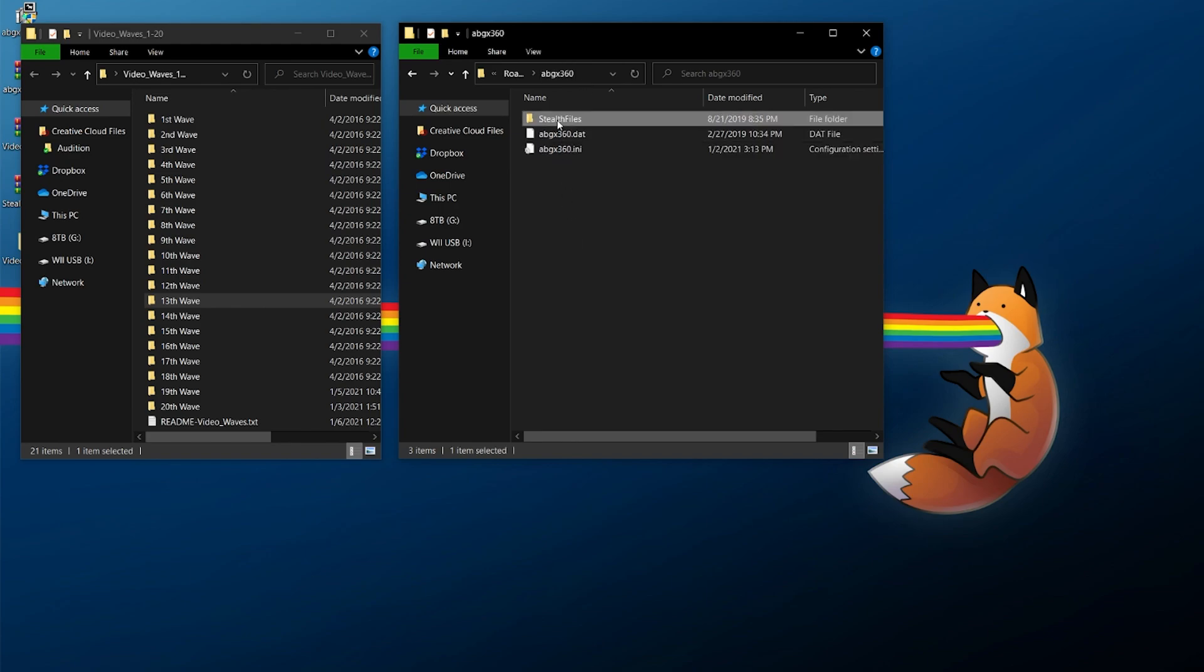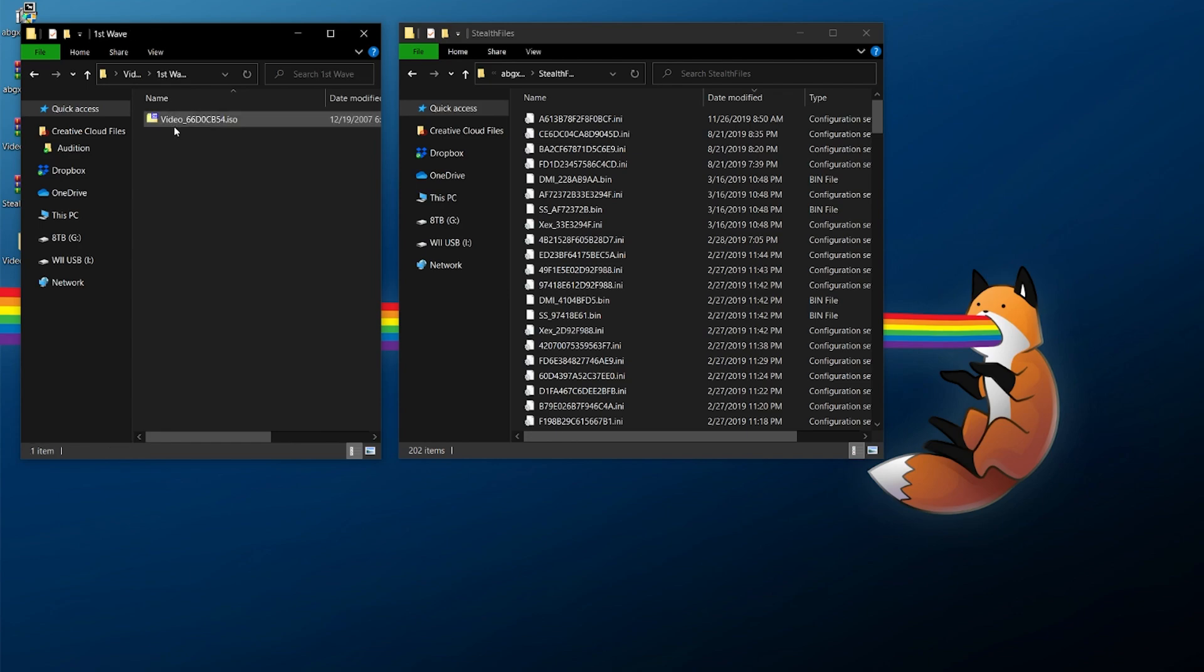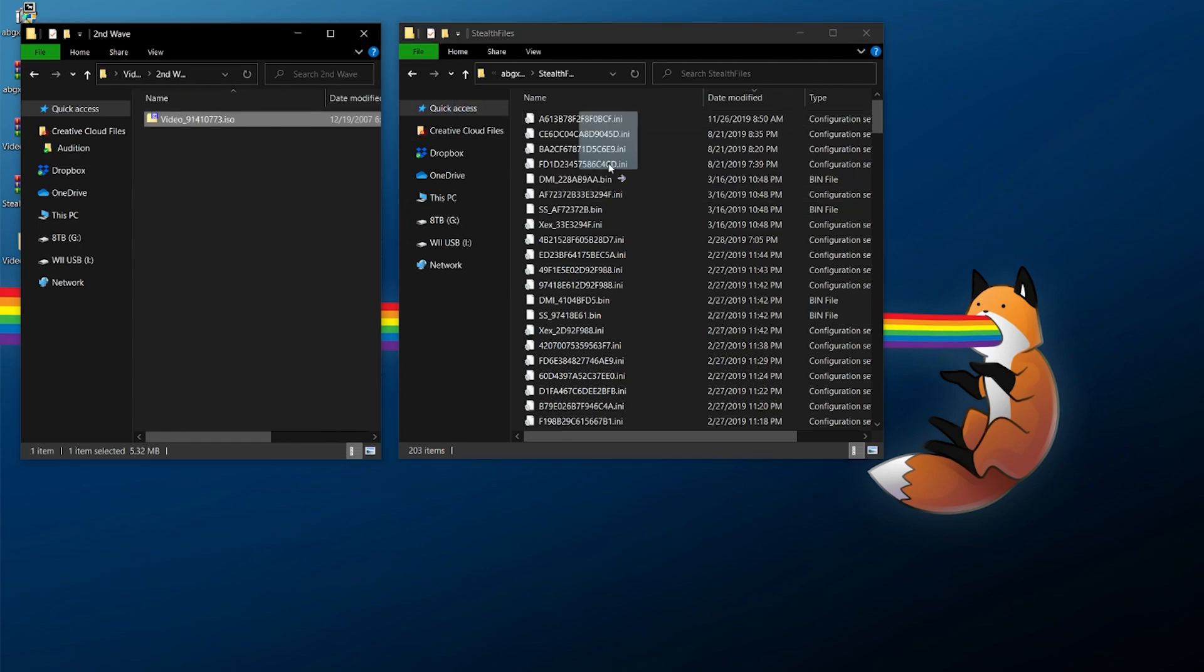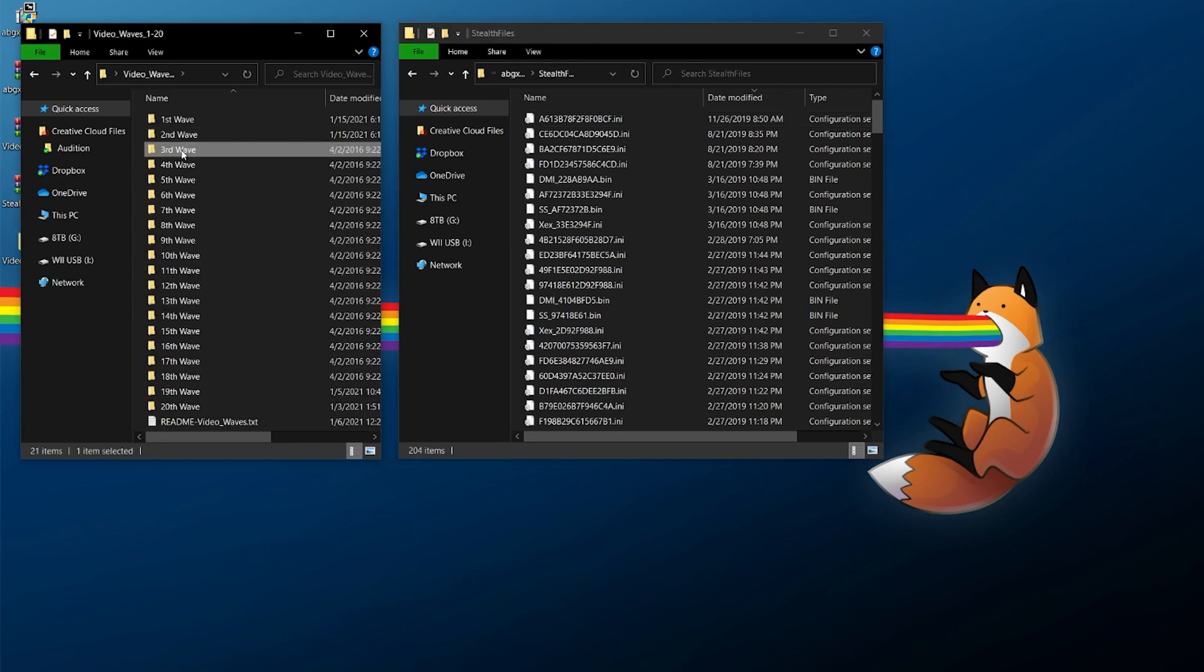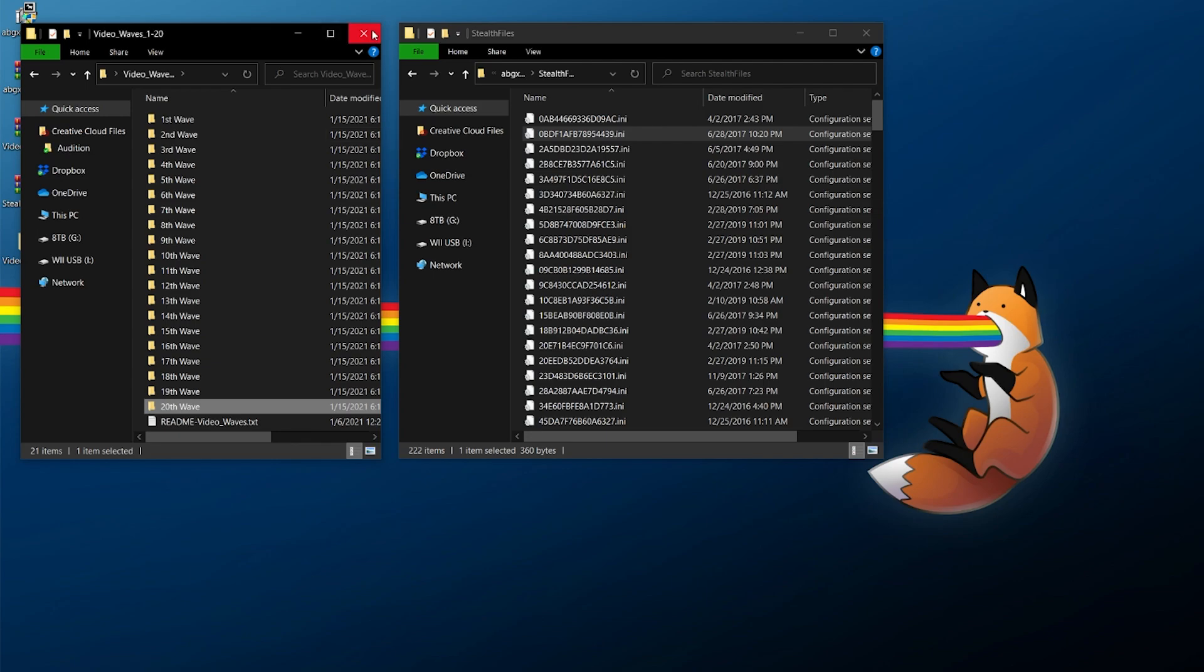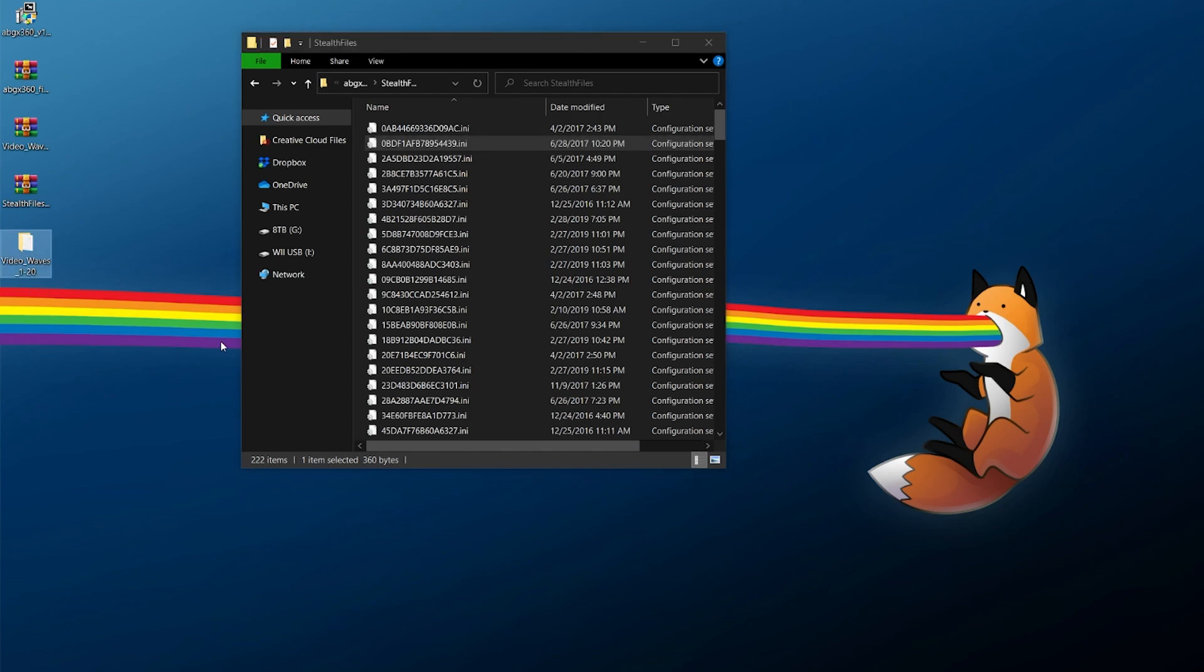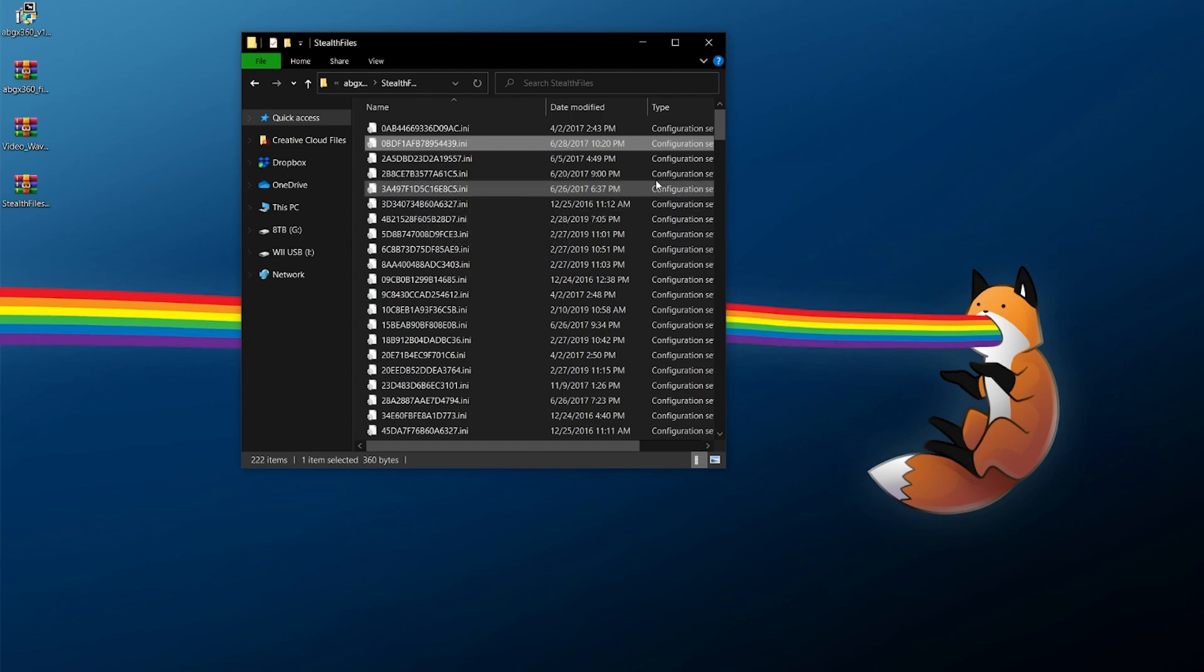So to the left, I have the waves and to the right, I still have that folder for ABGX360 opened. You're going to want to enter the stealth files folder now. And inside of here, you're going to want to either copy or move over each. So for this, you're going to go into wave one and move this over, wave two move this over and et cetera. You're just going to do this with all 20 of them. All right. So now with all that sorted, since I have all the ISOs moved out of here, I'm going to delete that. And the actual video waves 1-20 folder, since I've removed all the ISOs from there, I'm just going to delete that as well.